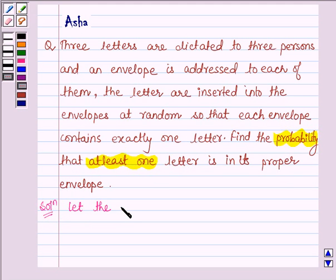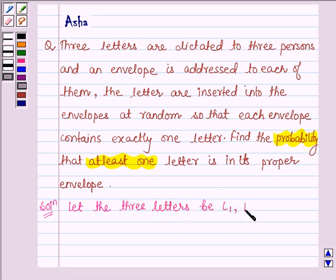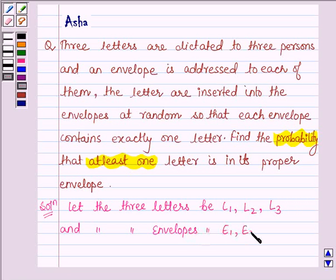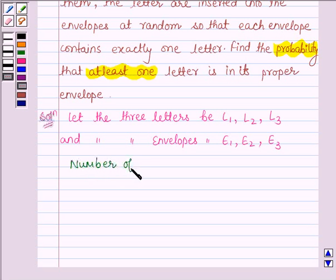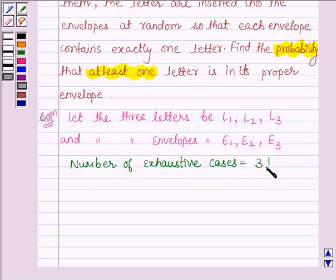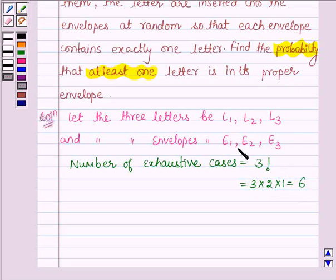Let the 3 letters be denoted by L1, L2, and L3, and the 3 envelopes be denoted by E1, E2, and E3. Now, the number of ways in which the 3 letters can be inserted in these 3 envelopes is 3 factorial. So the number of exhaustive cases is equal to 3 factorial, that is 3 × 2 × 1, which is equal to 6. So in 6 ways these 3 letters can be inserted in these 3 envelopes.